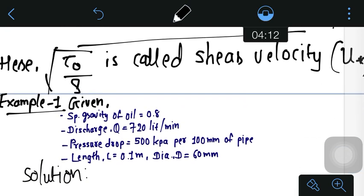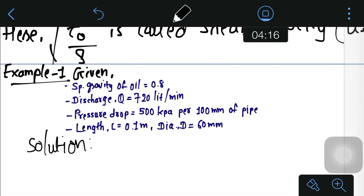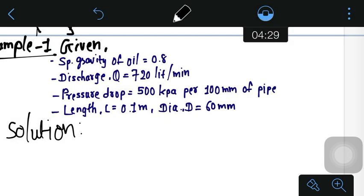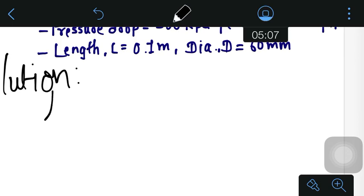Now we will discuss examples based on the Hagen-Poiseuille equation. The example data is: specific gravity of oil = 0.8, discharge Q = 720 liters per minute, pressure drop = 500 kPa per 100 mm of pipe, pipe length = 0.1 meter, and diameter d = 60 mm. The objectives are to find the dynamic viscosity μ and to determine the type of flow.